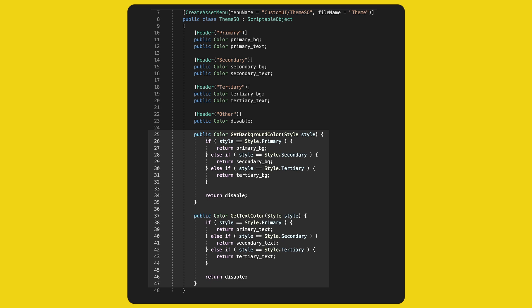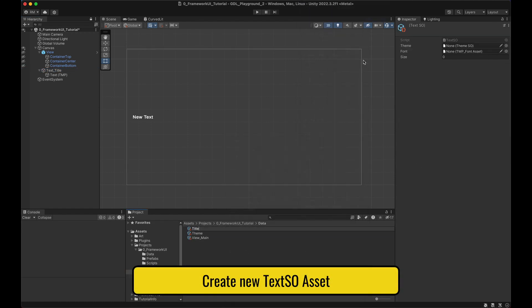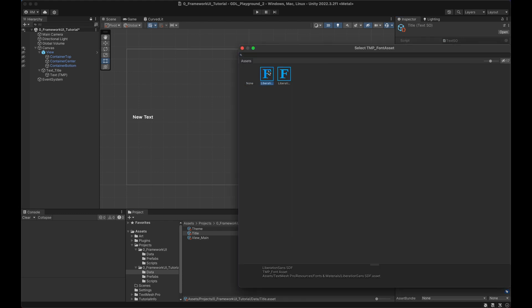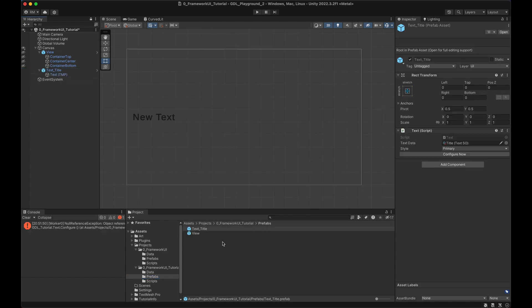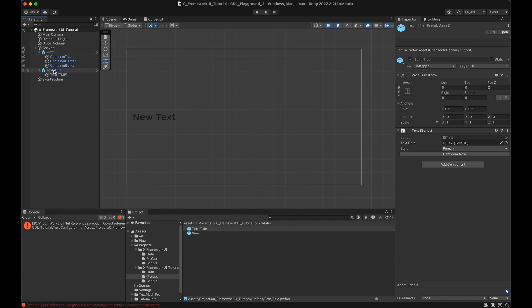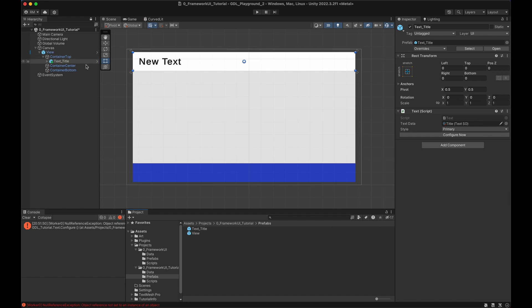The final step is to update the ThemeSO script with two new methods: one to get the background color and one to get the text color, based on the style. Back in Unity, we create a TextSO asset called 'Title', set the size to 75, choose a font, and set the theme. Select the Text game object, drag and drop the text asset, and with the dropdown we can choose the style easily. Make it a prefab and that's ready. Now, by creating our UI elements in isolation, we can assemble them and they behave correctly — the title stretches in all directions when dragged into the top container of the View.